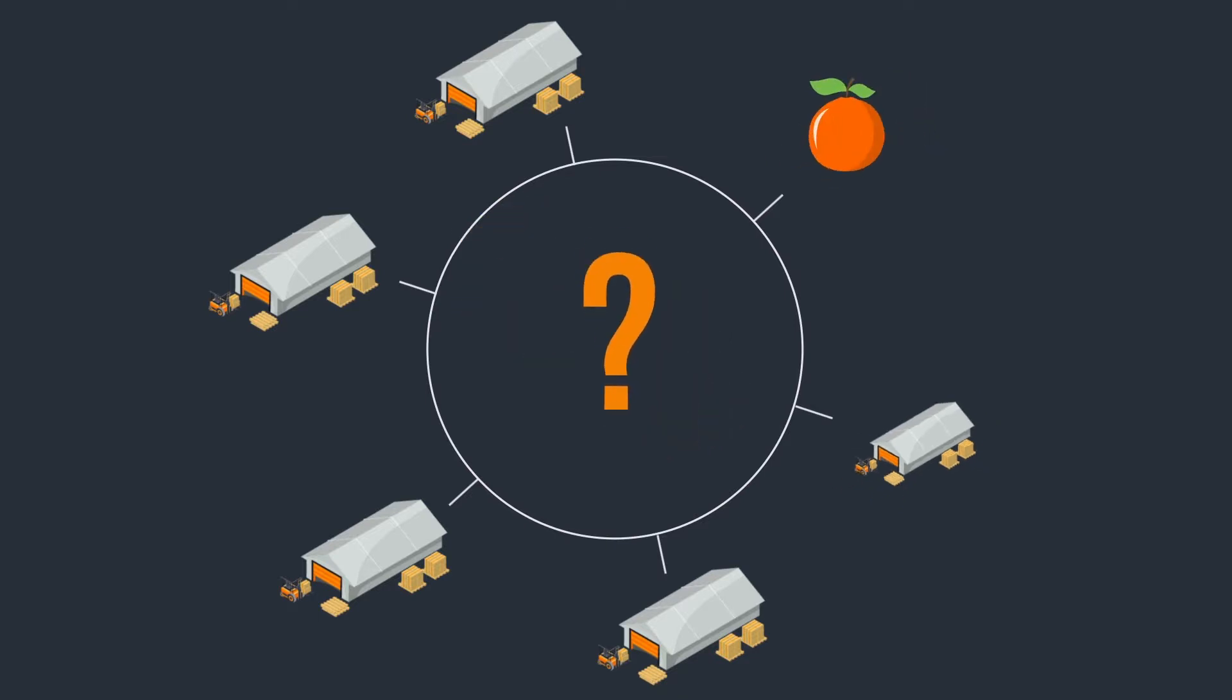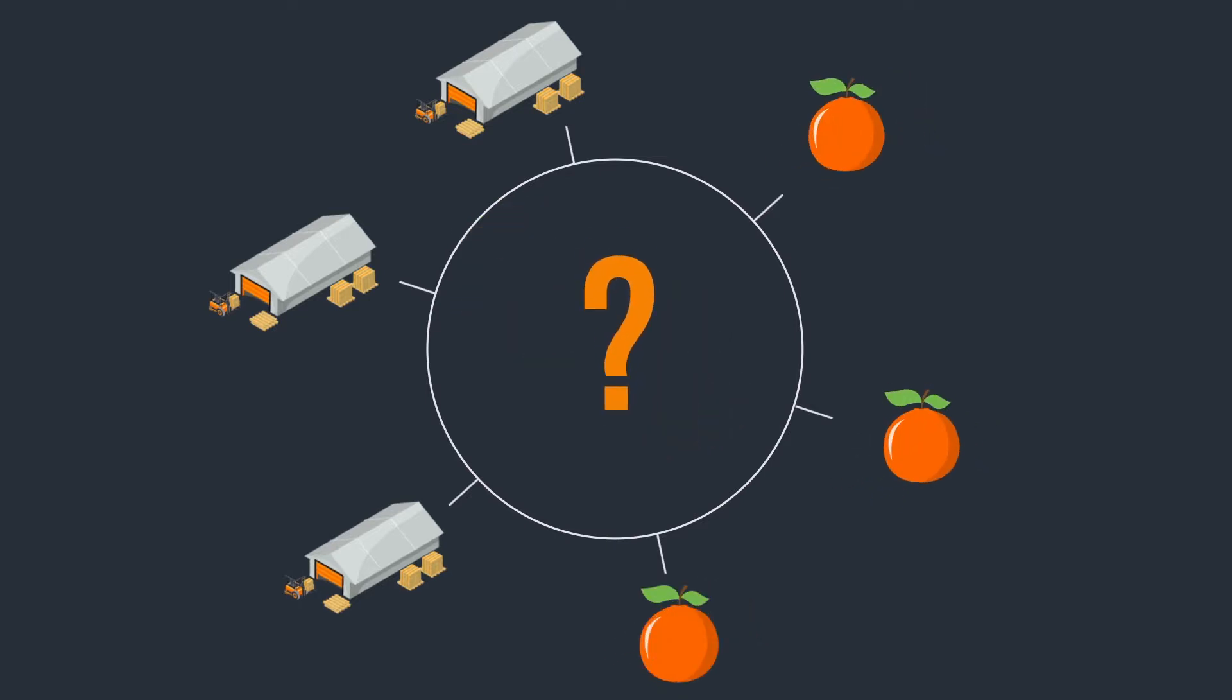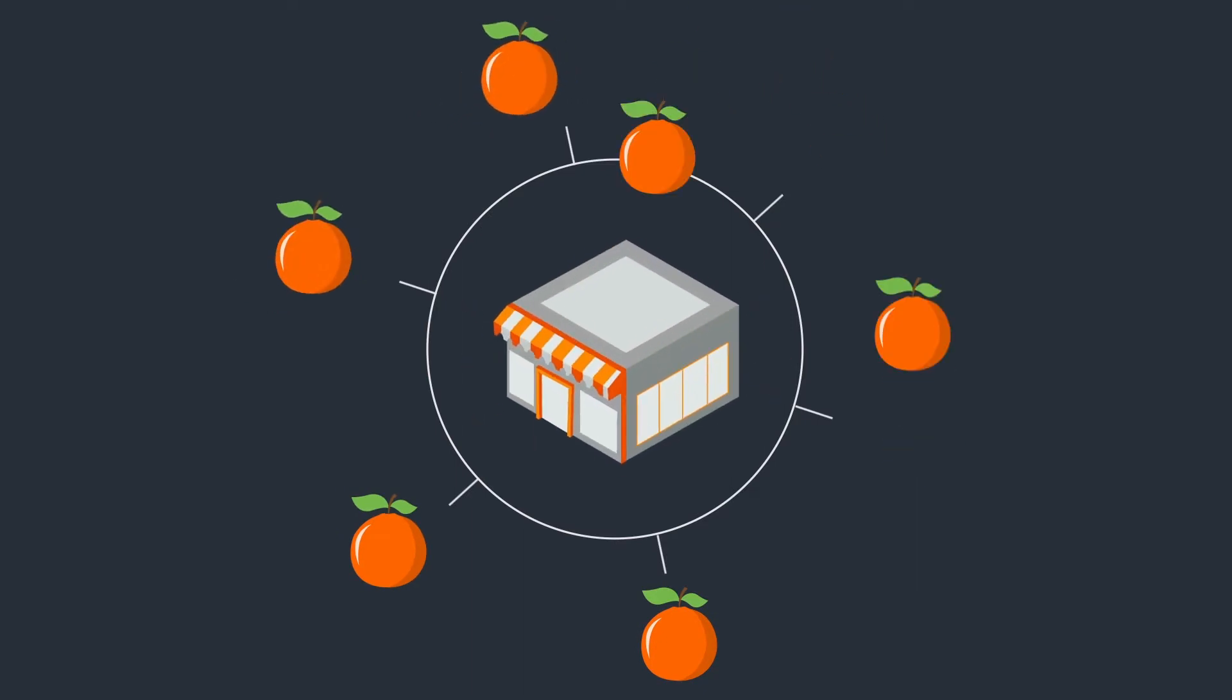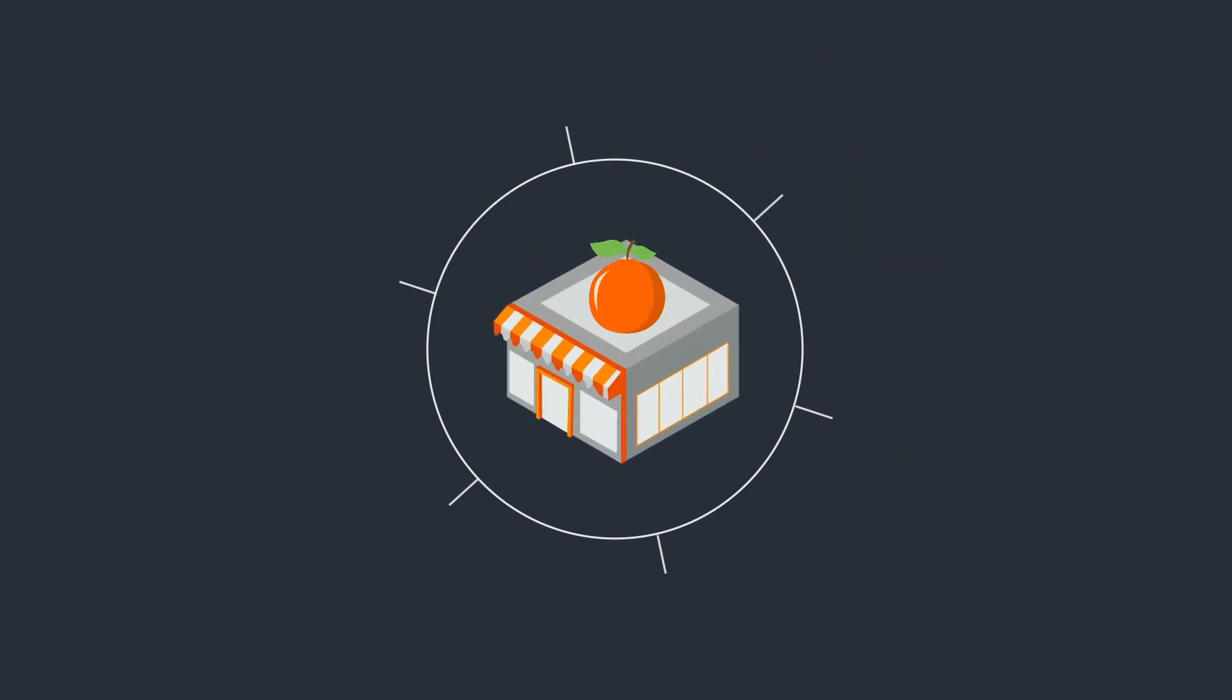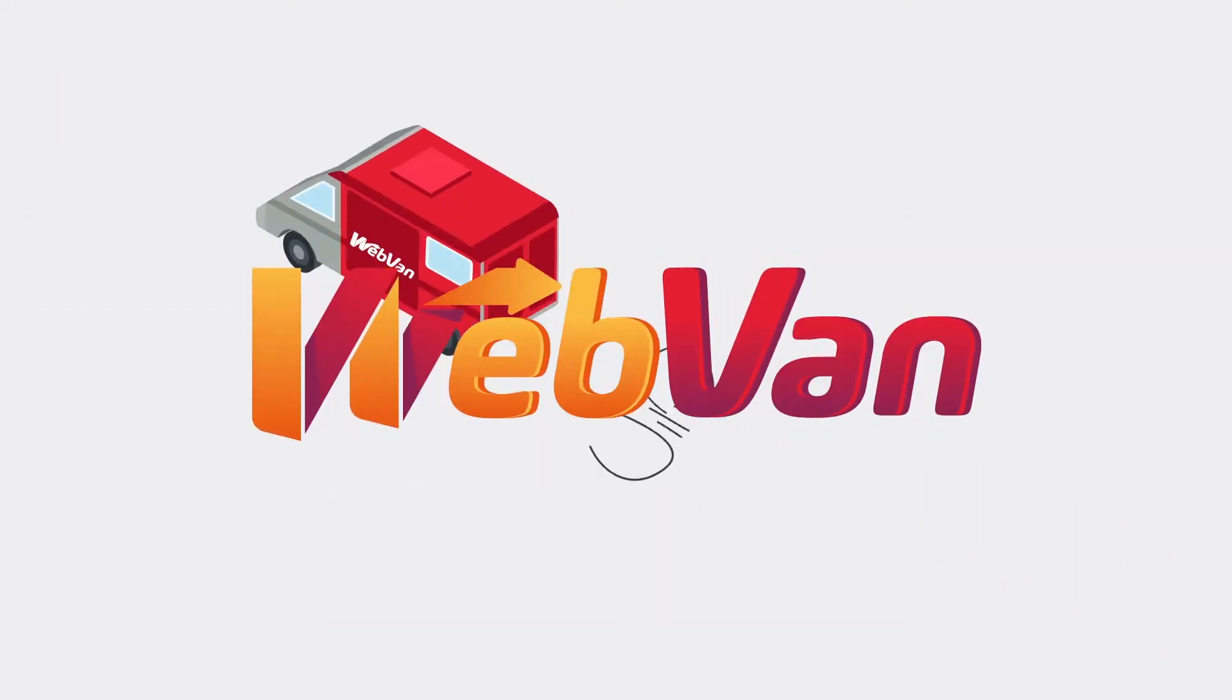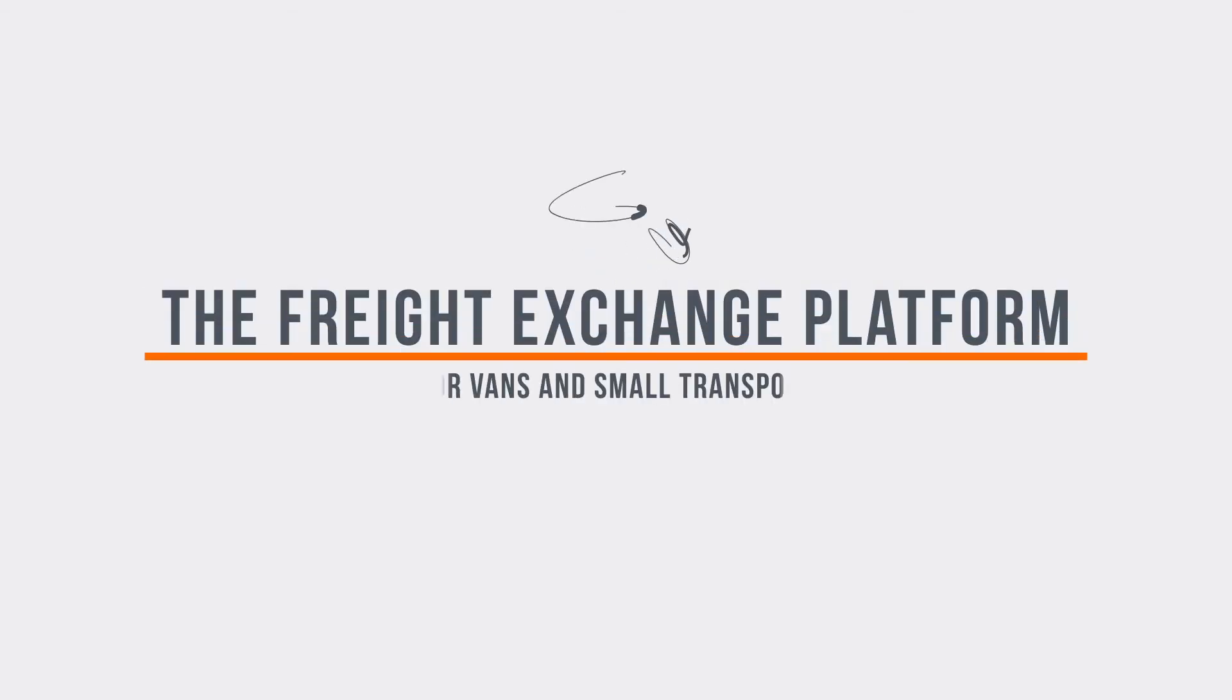But how do we transport the final product to the store in small quantities? Web Van, the special freight exchange platform for vans and small transport, is here for you.